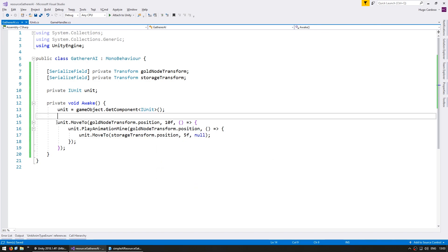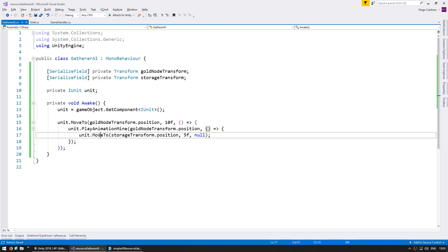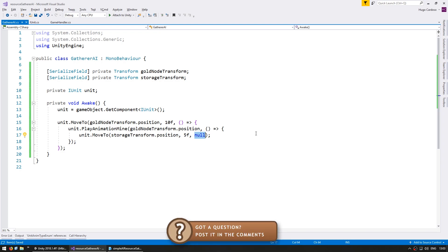This action will move the unit towards our storage transform dot position. So we are moving our unit towards the gold node transform. When we get there we trigger this action, which plays the mining animation. When the mining animation is completed it triggers this action, and in this action he's going to move towards the storage transform position, and when he gets there he's not going to do anything else. Let's see if all of that is working correctly.